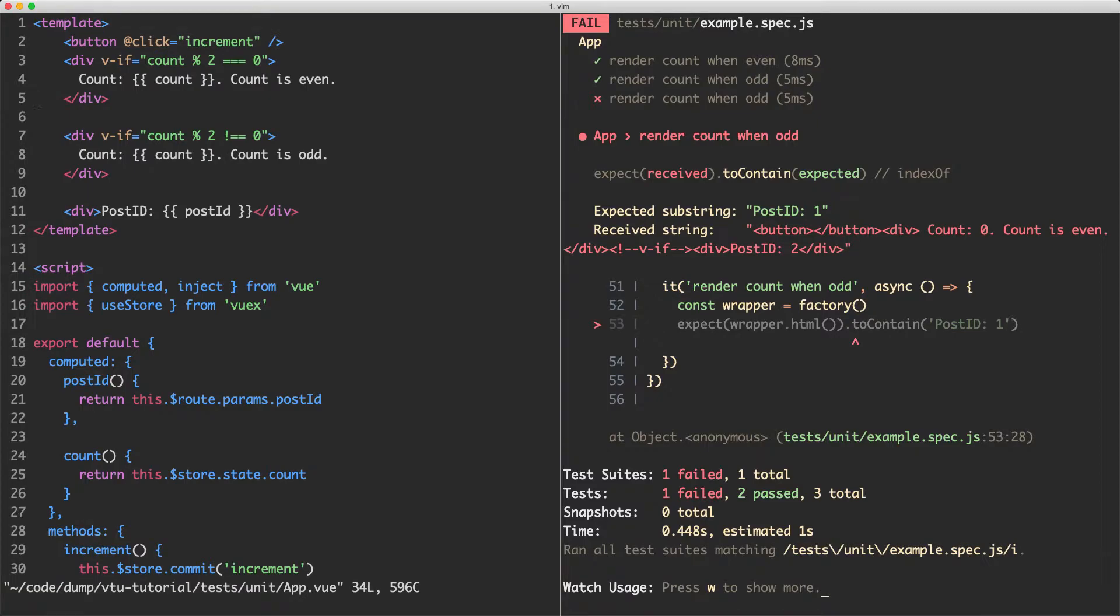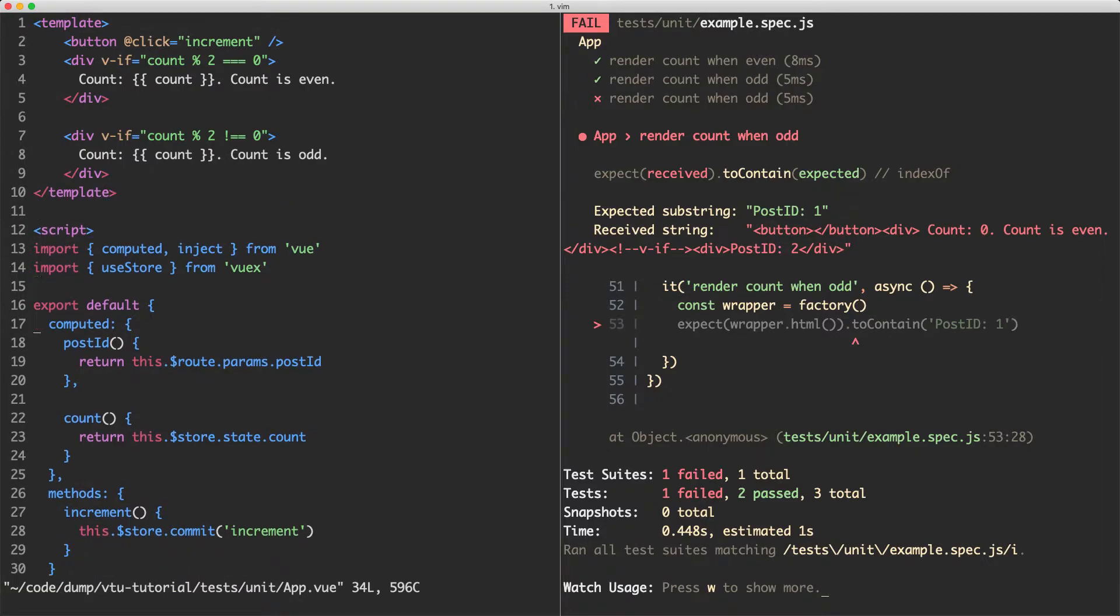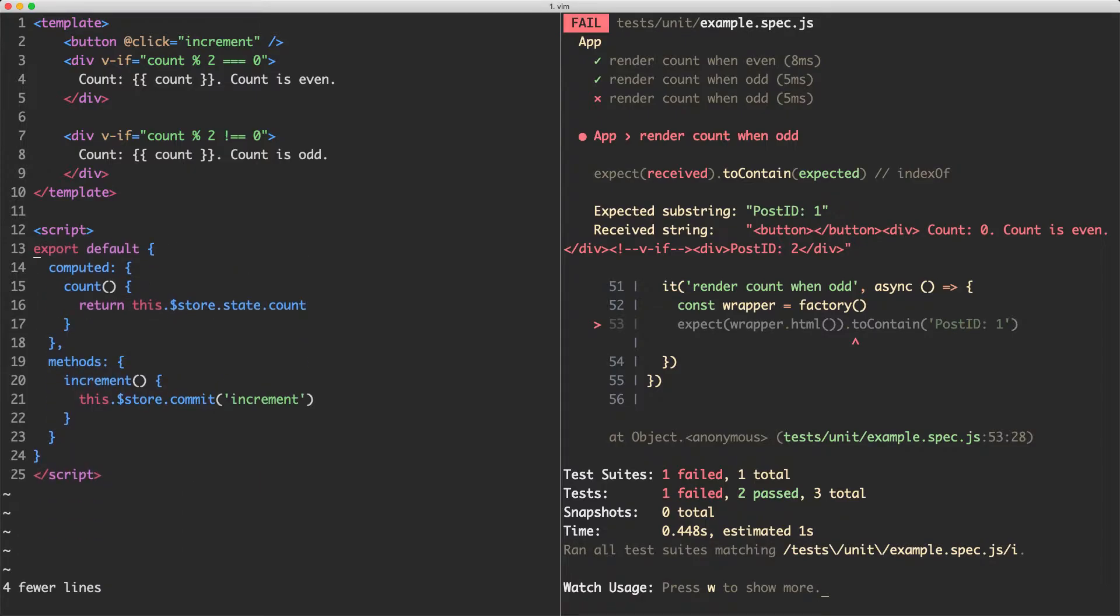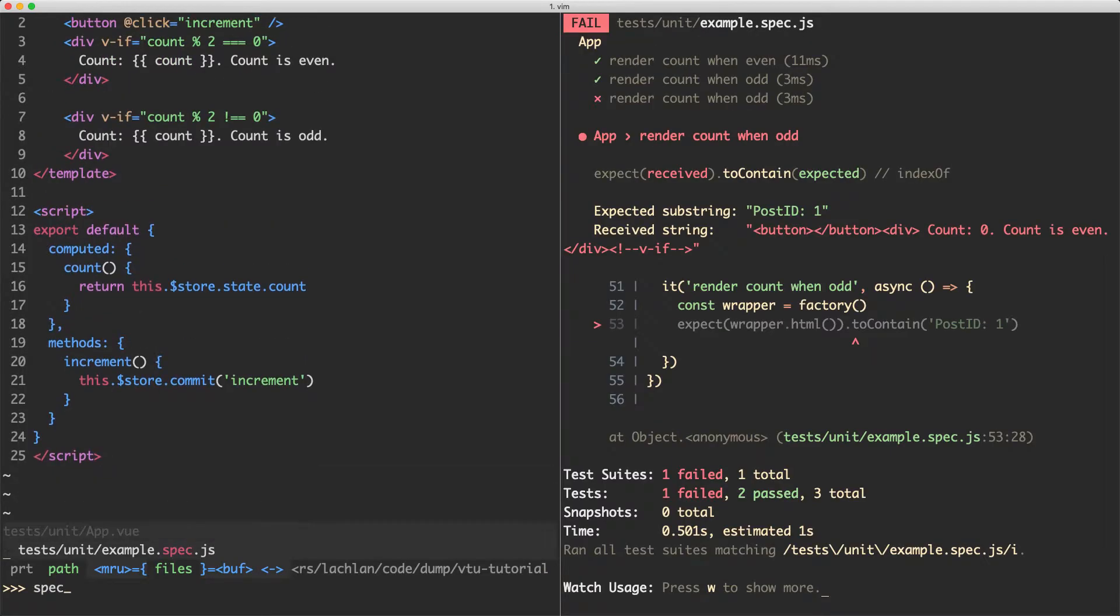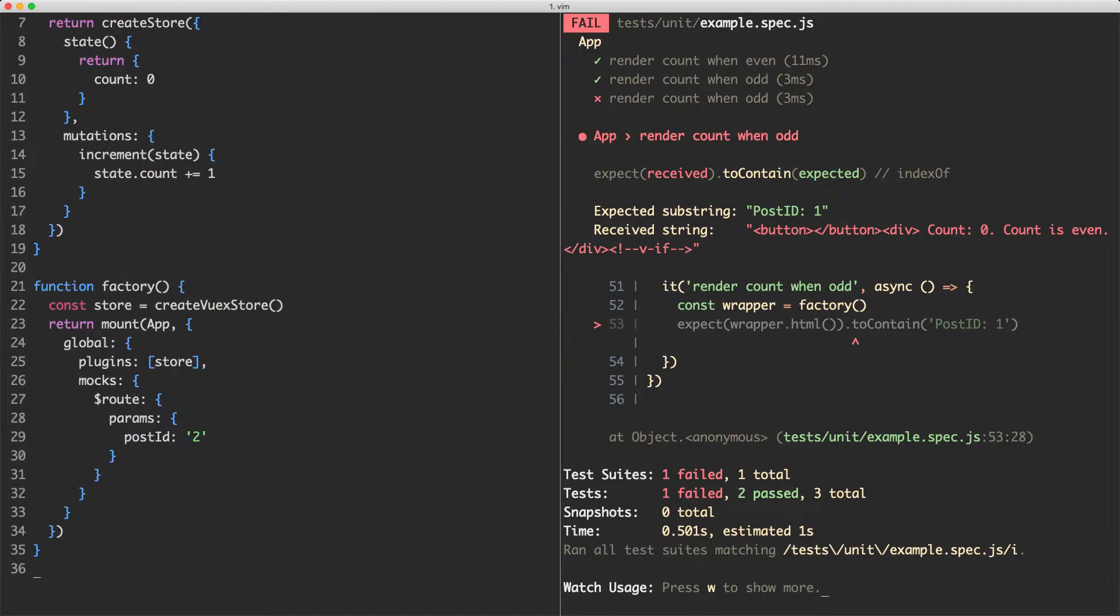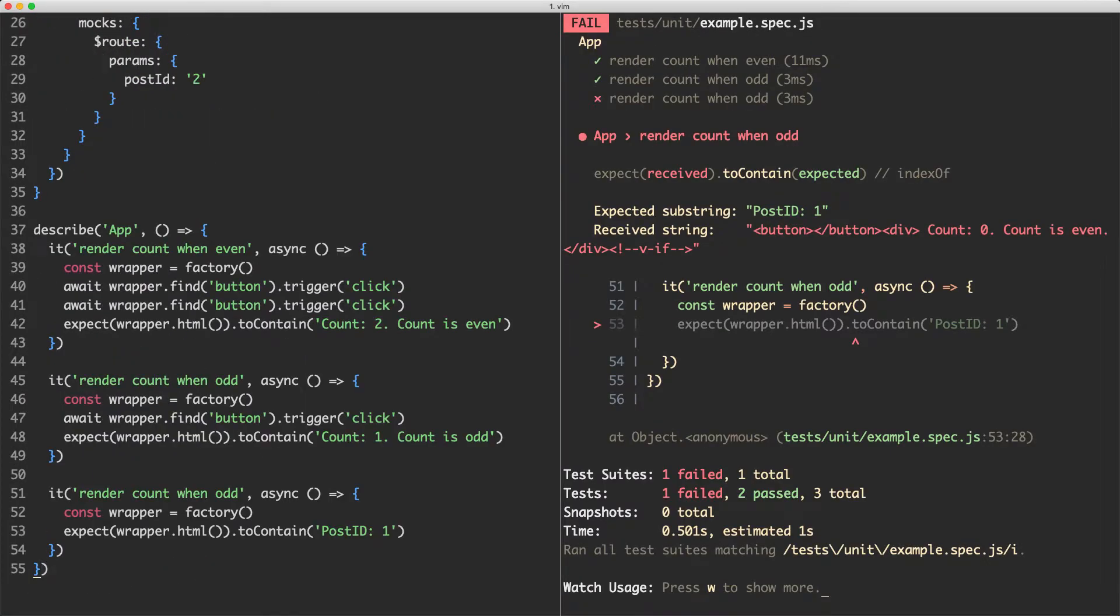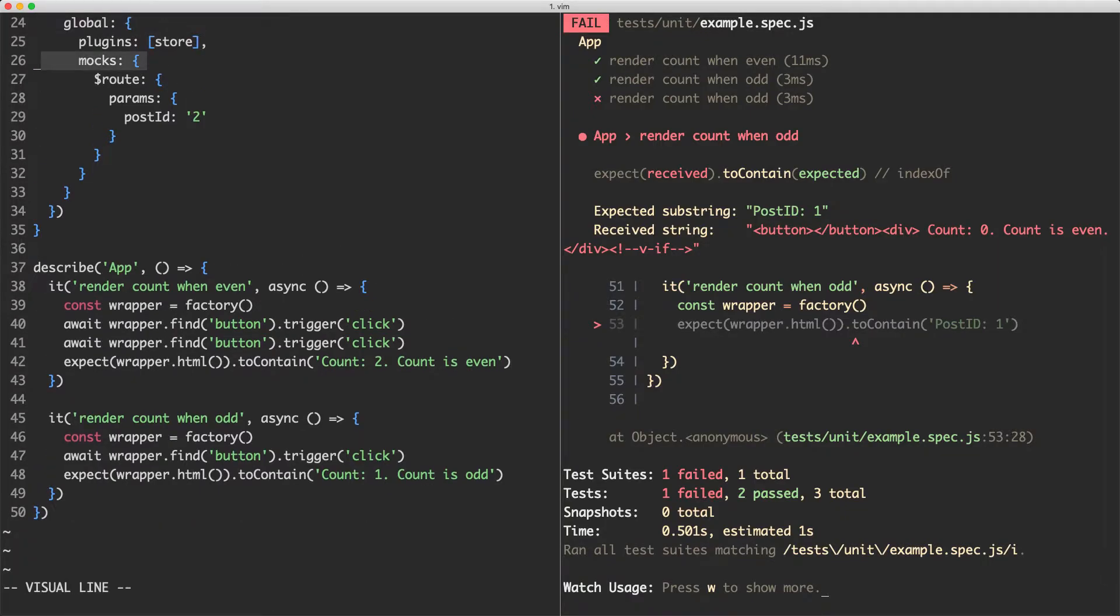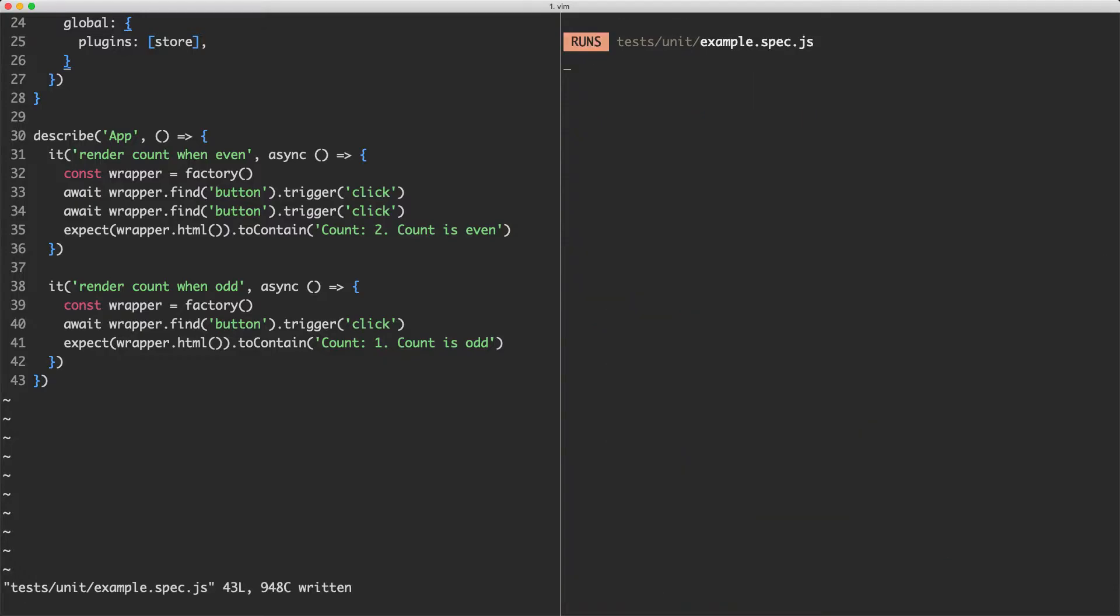The first thing I'm going to do is head over to app and I'm going to delete this post ID down here. We're also going to delete this computed property because we don't need it anymore. And let's go ahead and remove these imports because they're not being used either. The next thing I'm going to do is head back to my test and update the mounting options and remove the tests we don't need anymore. I'm going to delete this test down here and we're going to remove the mocks mounting option as well. Let's go ahead and delete that, save this one off, and everything is now passing.